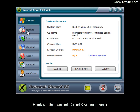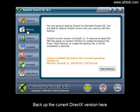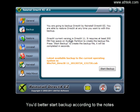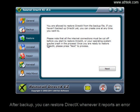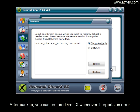Backup the current DirectX version here. You'd better start backup according to the notes. After backup, you can restore DirectX whenever it reports an error.